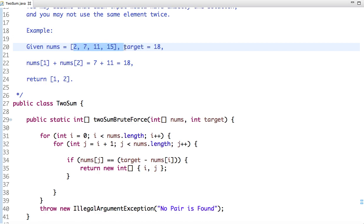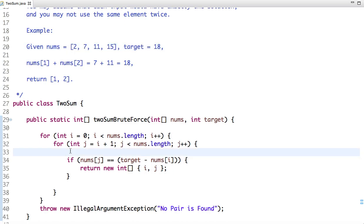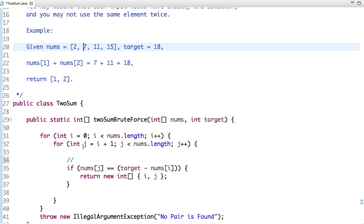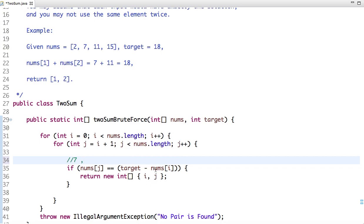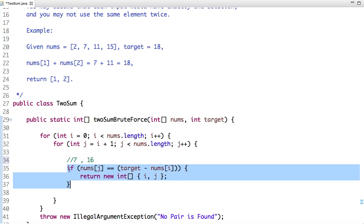Let's dry run this code. The outer loop runs from 0 to less than array length, and the inner loop starts from i plus 1. When i is 0, we check: is num[j] equal to target minus num[i]? The number at index 0 is 2, so we check is 7 equal to 16? No. Is 11 equal to 16? No. Is 15 equal to 16? No.